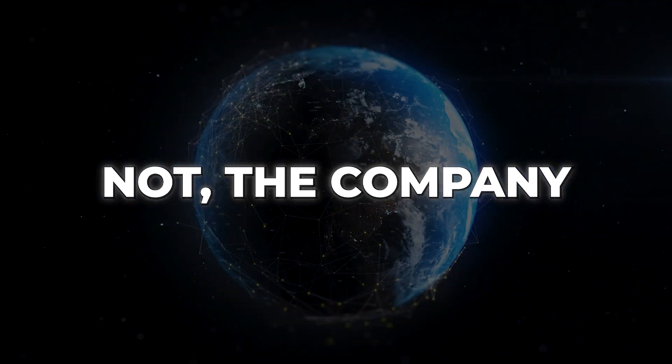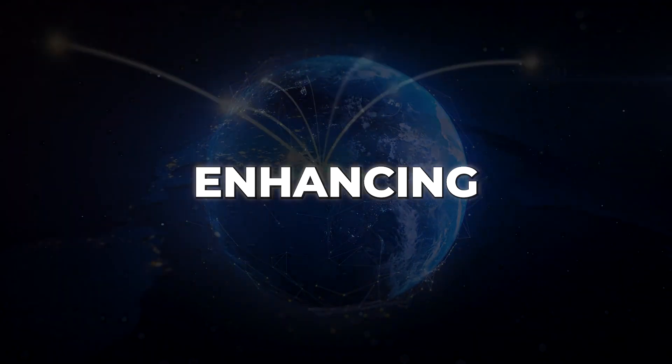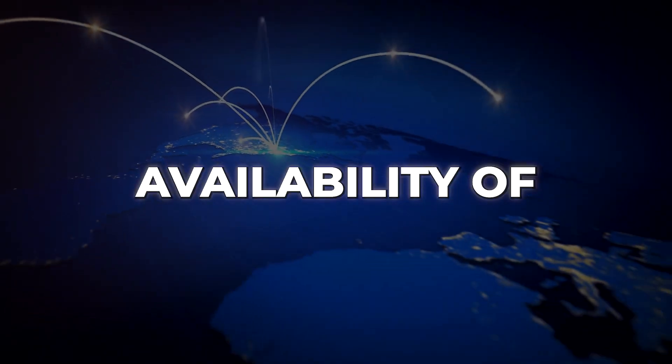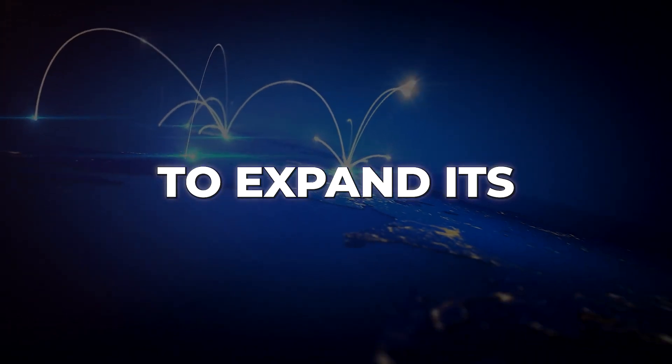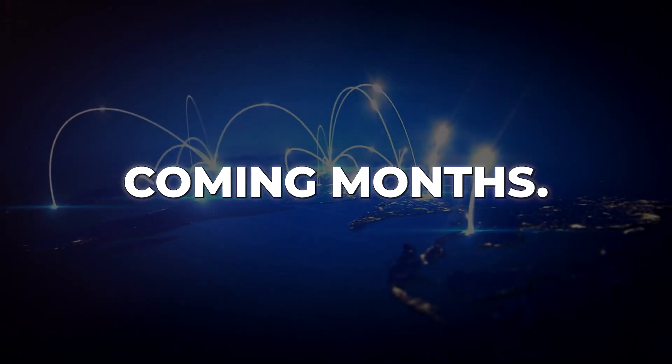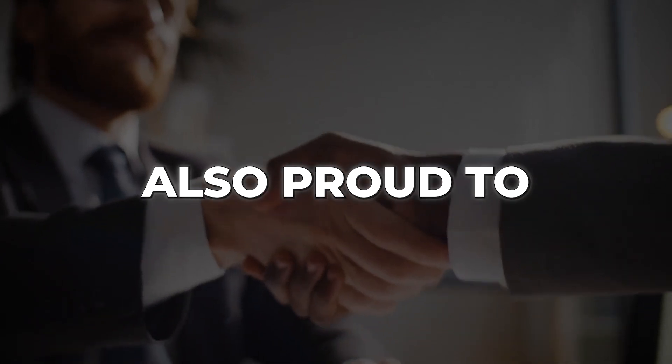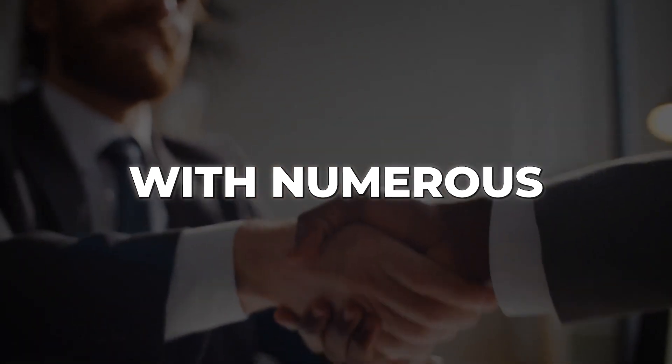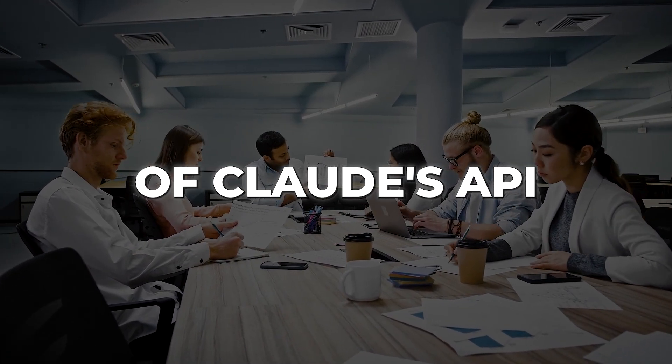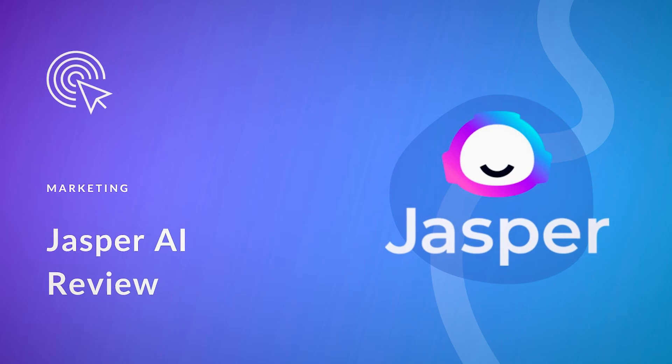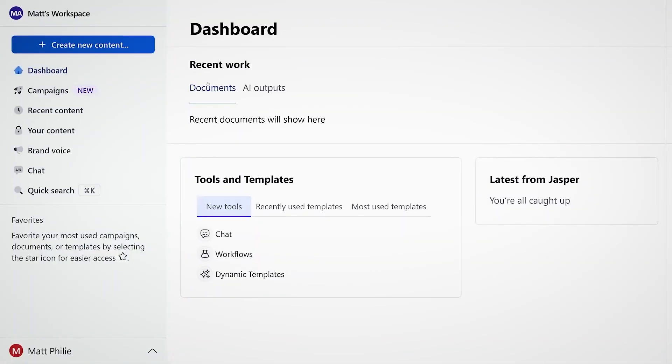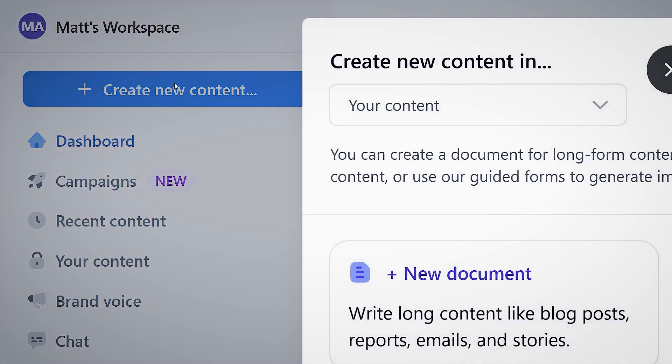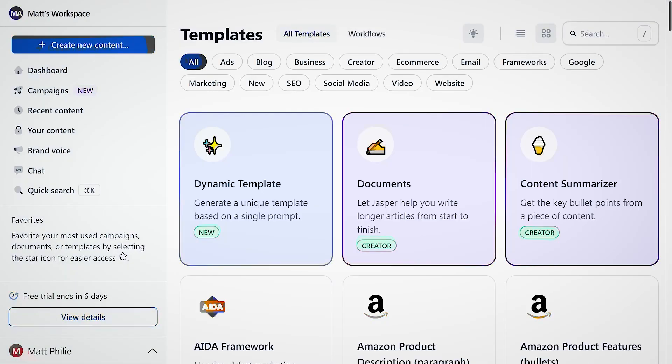Believe it or not, the company continues to work on enhancing the global availability of Claude, with plans to expand its reach in the coming months. Anthropic is also proud to collaborate with numerous businesses leveraging the power of Claude's API. One of our esteemed partners is Jasper, a generative AI platform empowering individuals and teams to scale their content strategies.